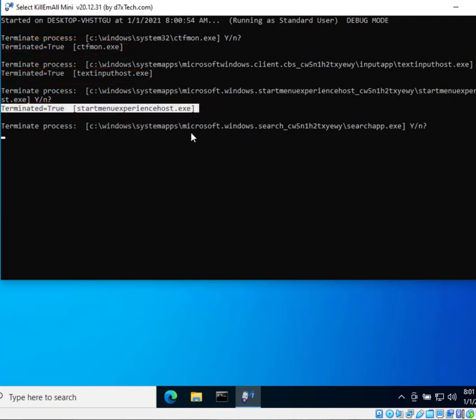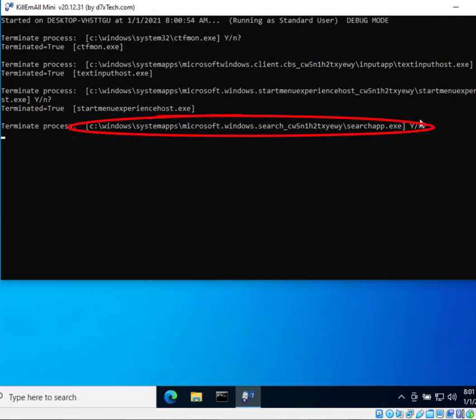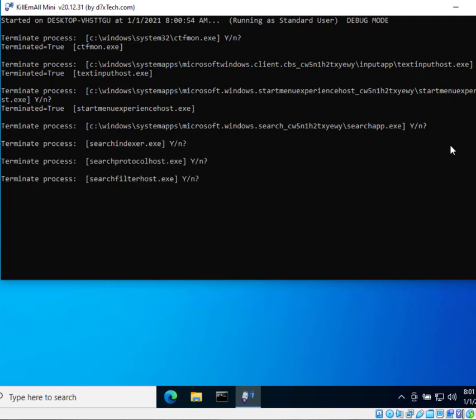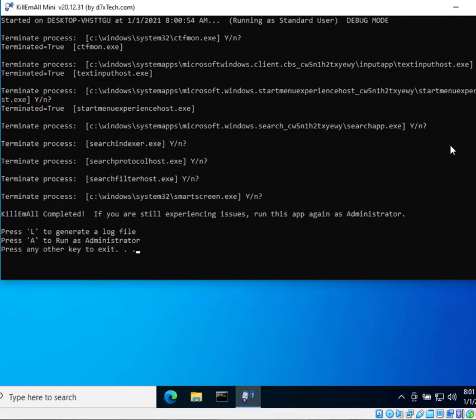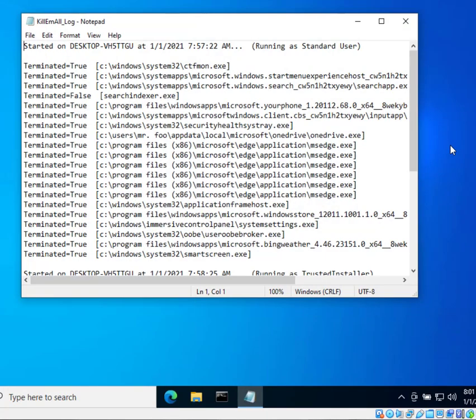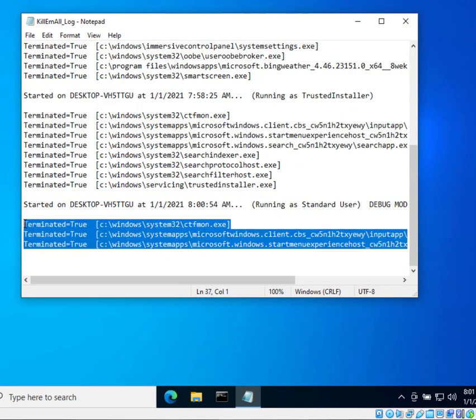You'll see we have full path names when we're asking you about terminating these processes individually just because we want you to know exactly what's running exactly where when you're making that decision. Now if you just choose no it'll just skip the process and it won't terminate it leaving it running. Once we're complete you have your option to generate a log file again or of course run in your other modes as administrator. If you generate a log file it will show you the log with only the apps that you've chosen to terminate.